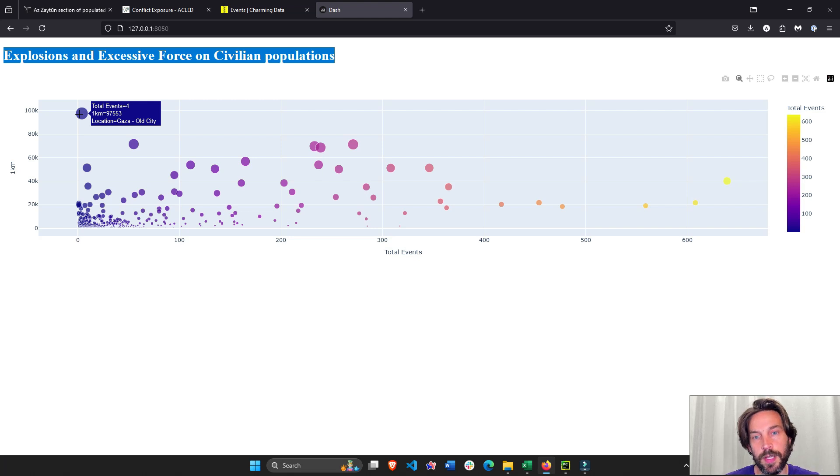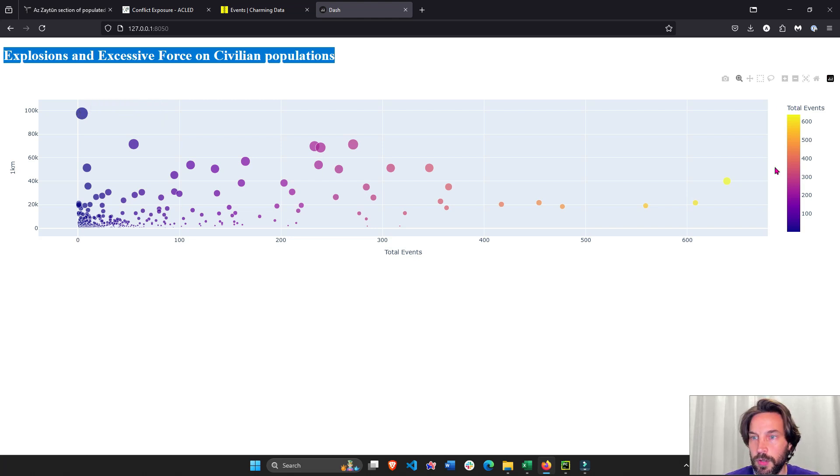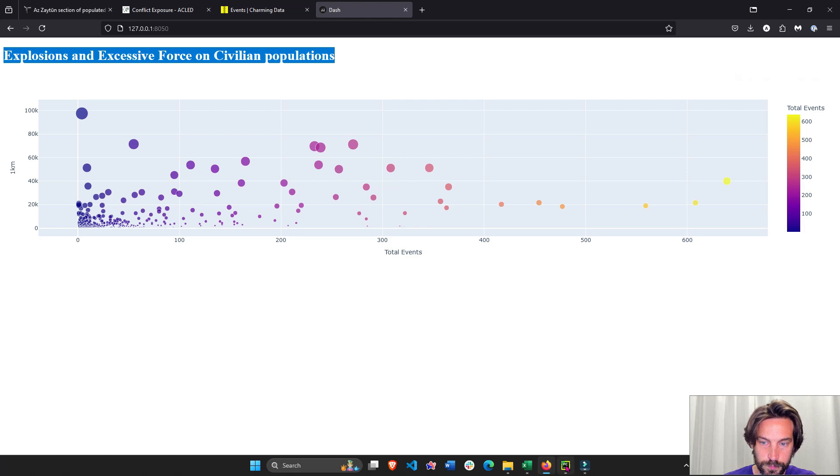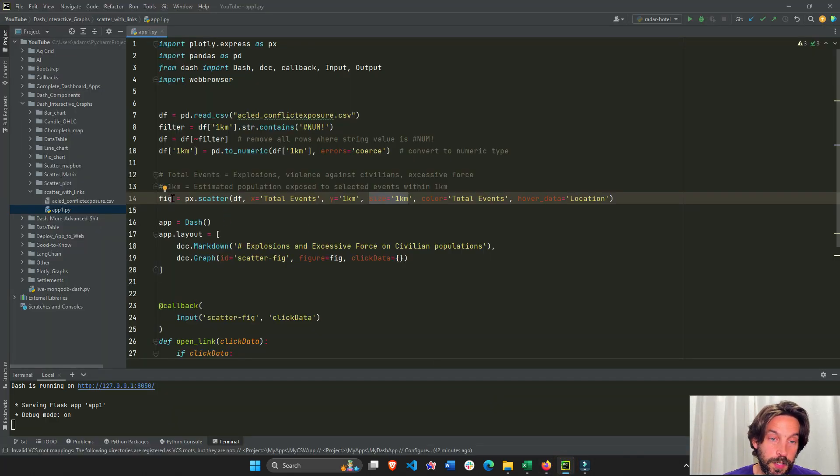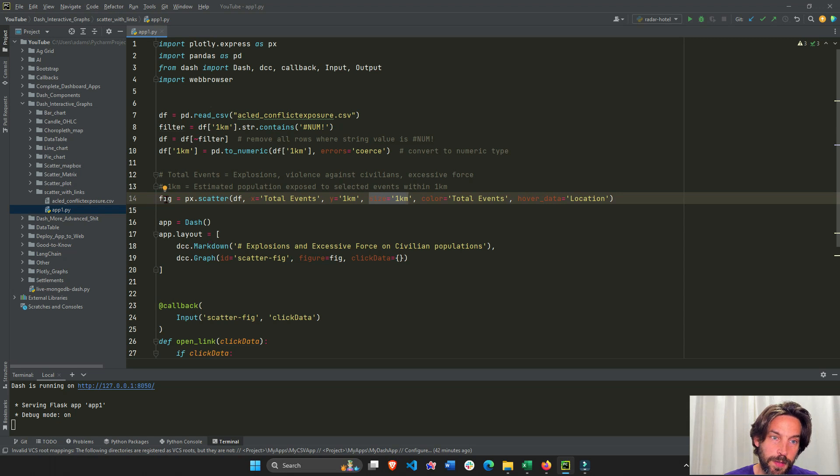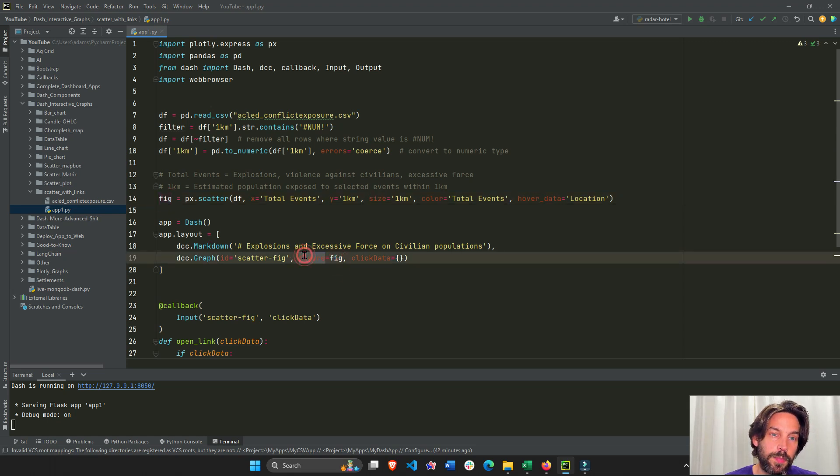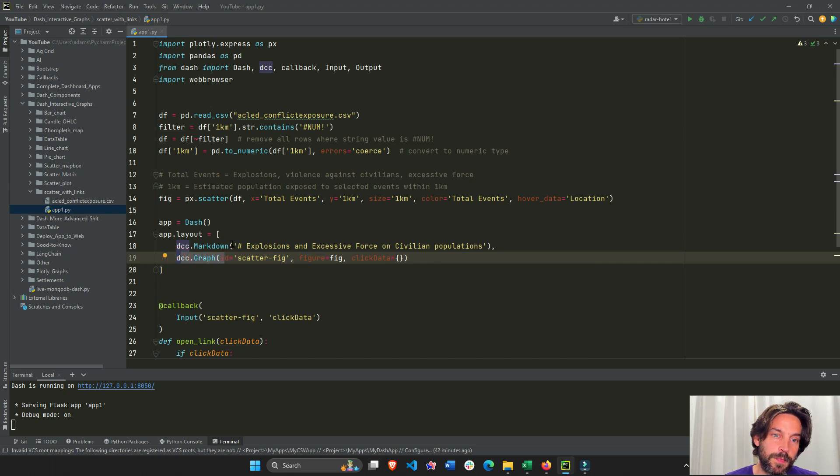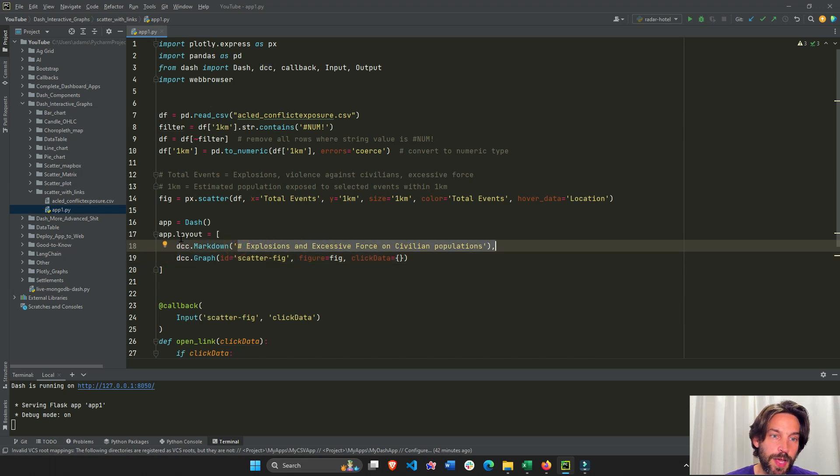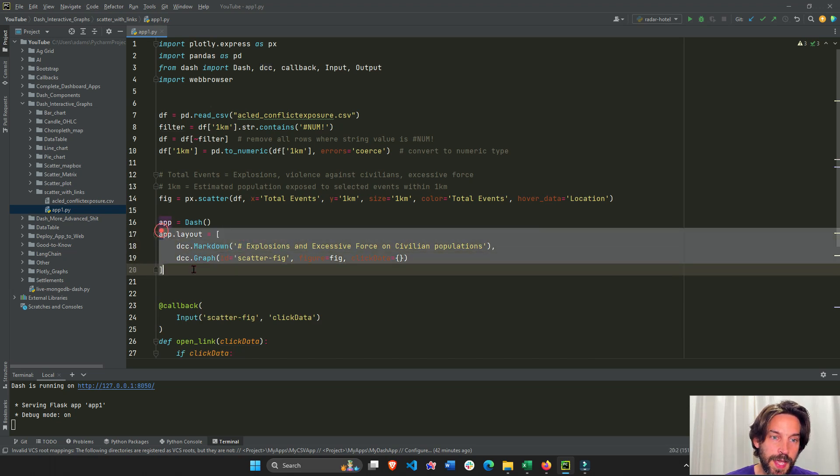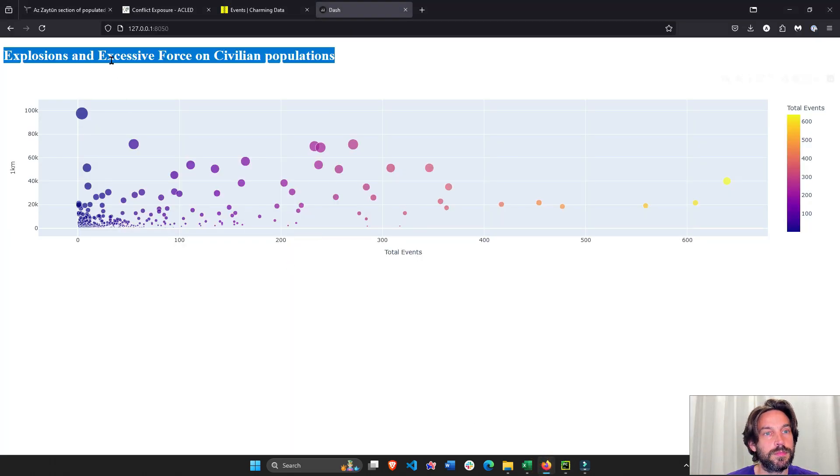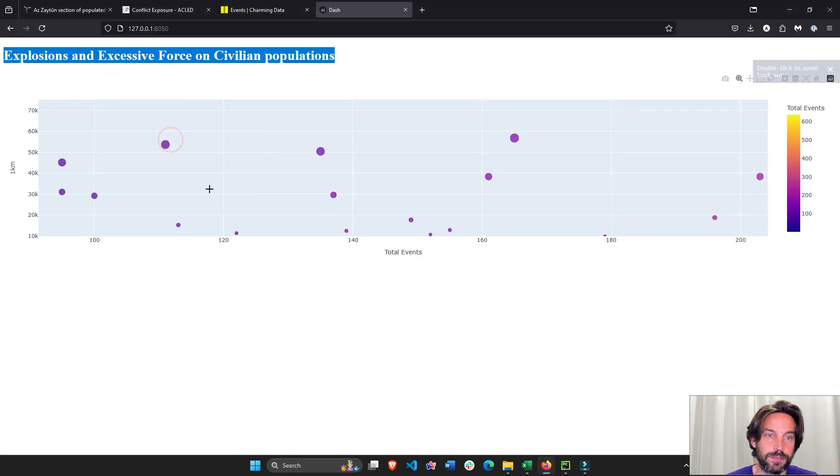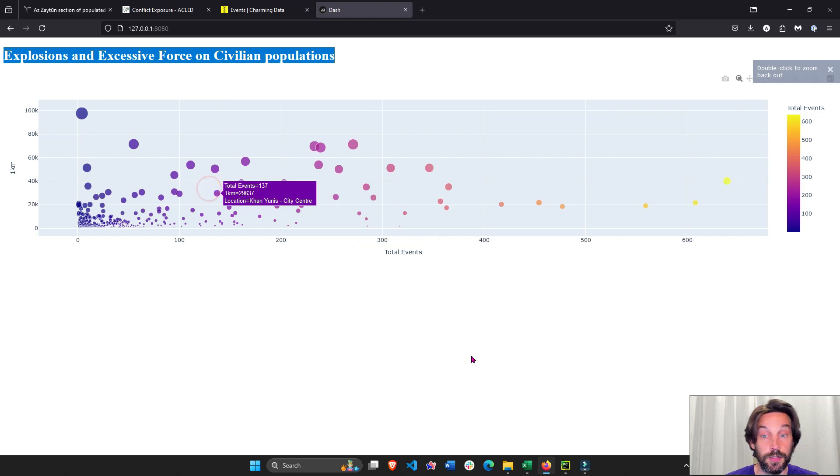If we want to show this in Dash, we're going to just assign this fig to the figure property of the Dash graph component. Here's our title of the app. So here we have our app inside the layout, which is just a title and a graph—a title and an interactive Plotly graph.